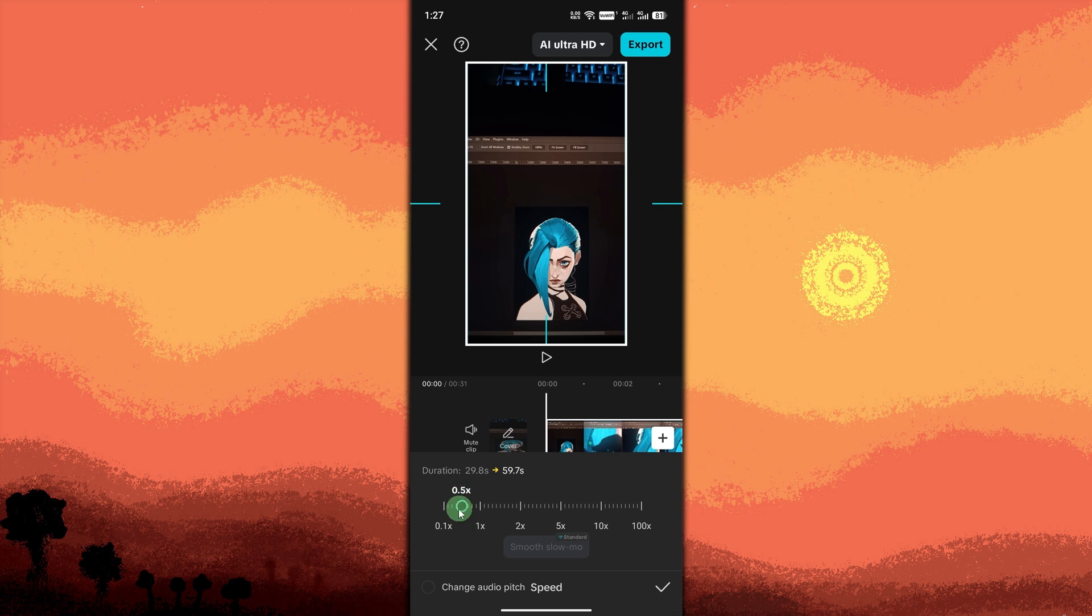Example, 0.5 times slows the video to half speed. Tap the check mark to confirm. Apply the slowdown effect.